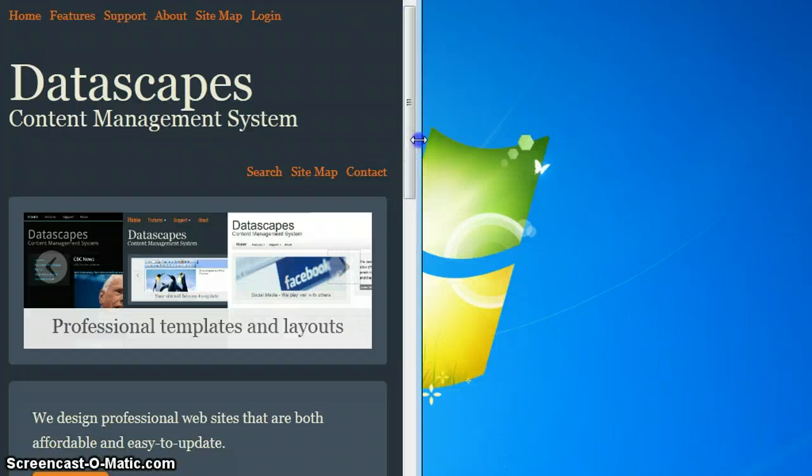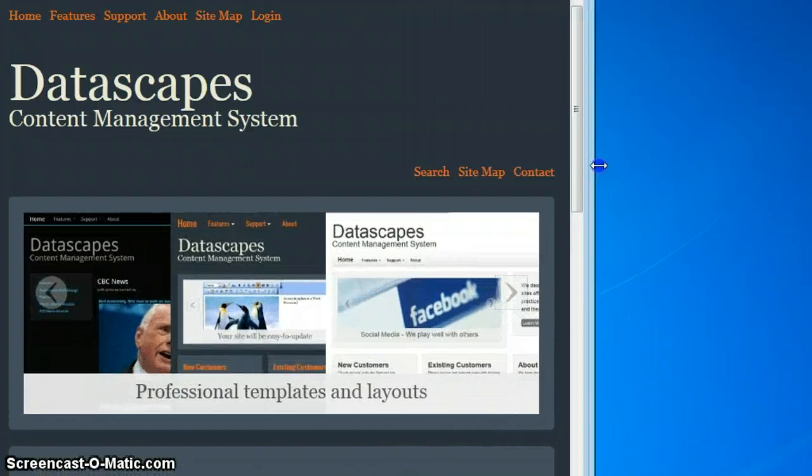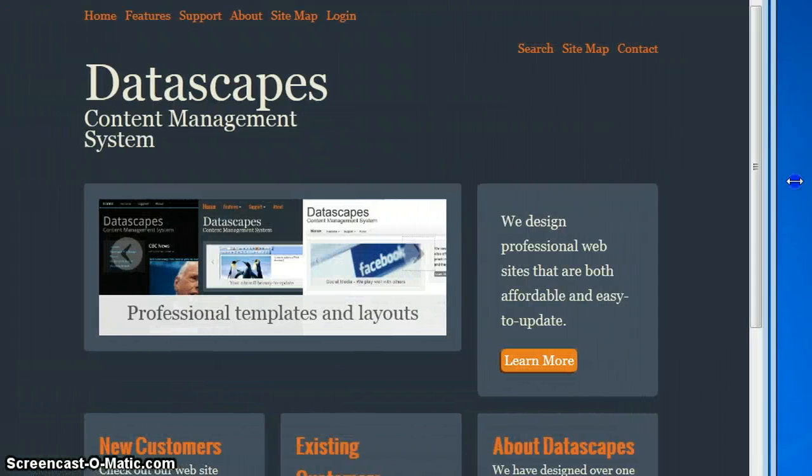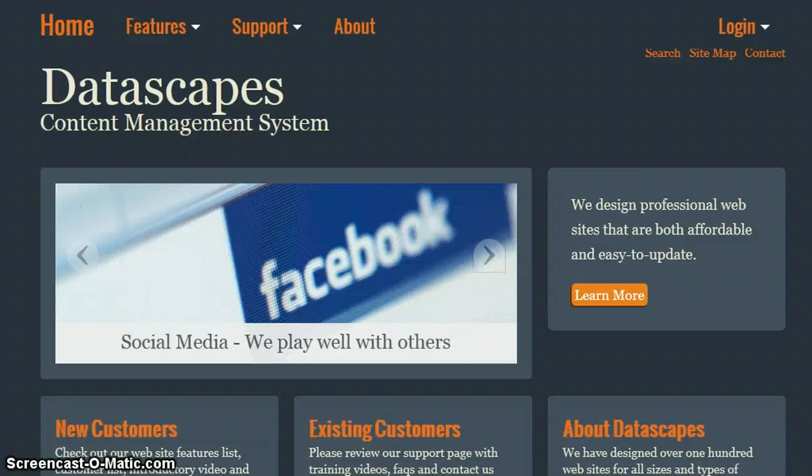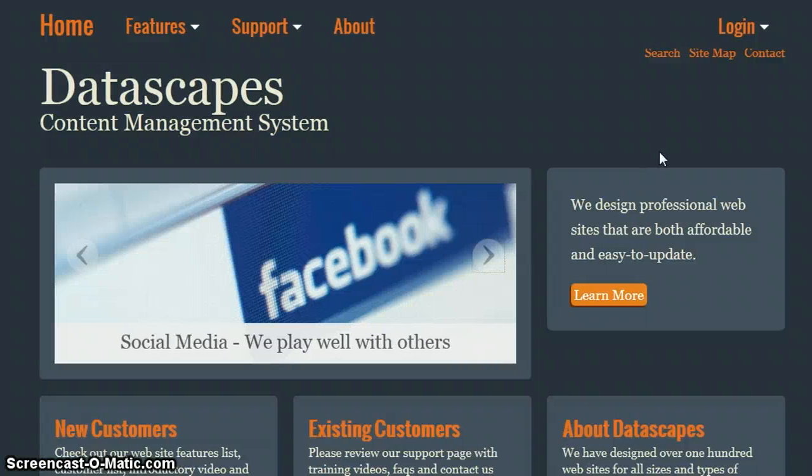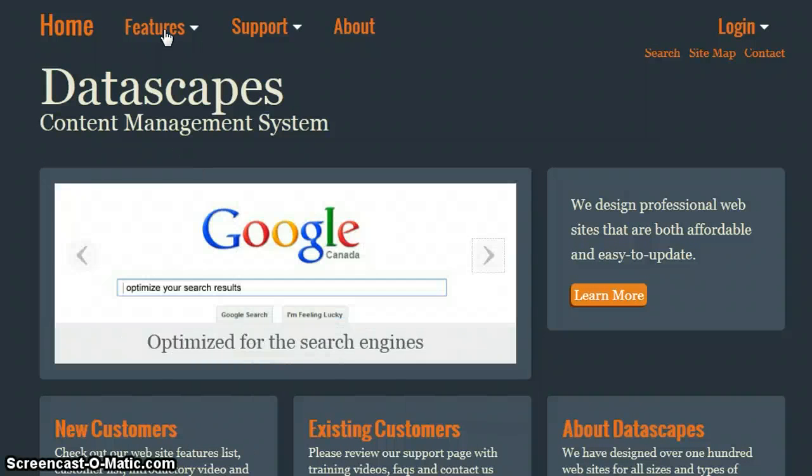We will flip back into full desktop mode. The next thing I want to show you is how the websites are templated.